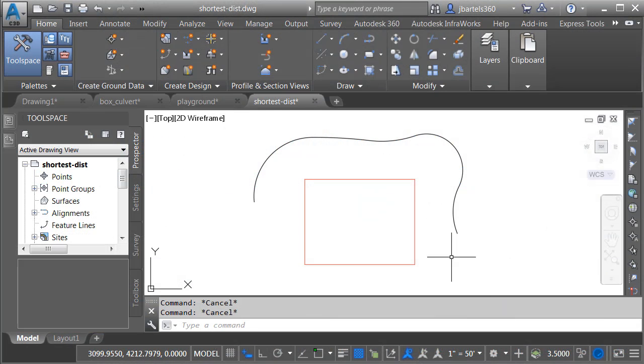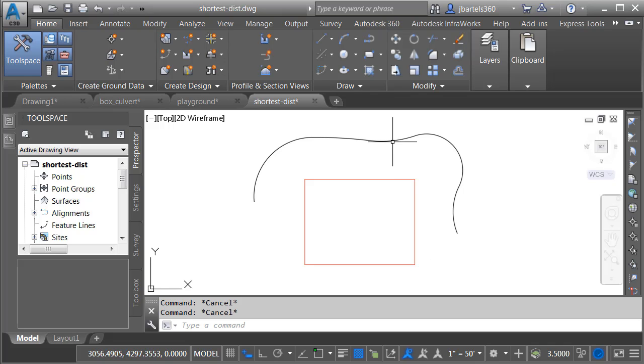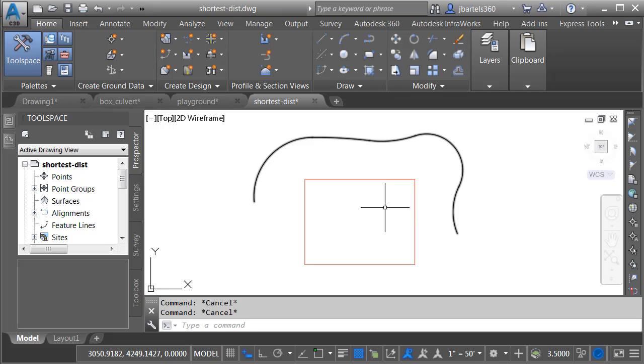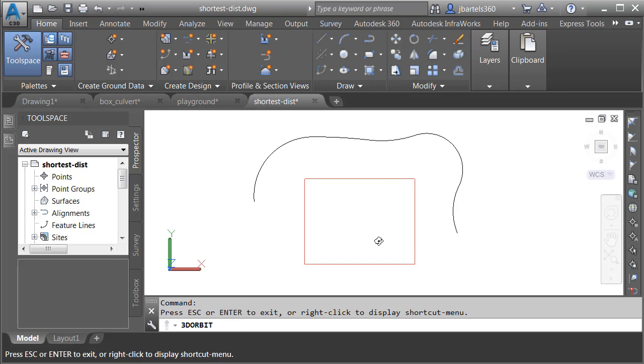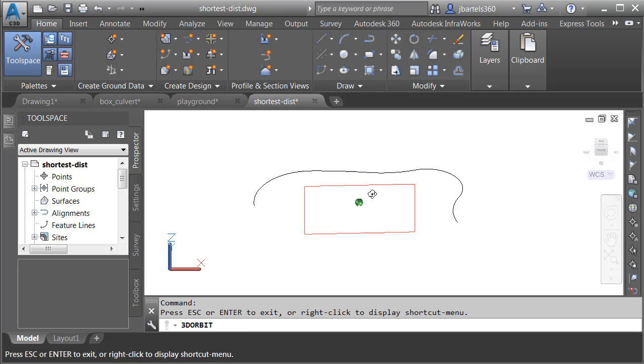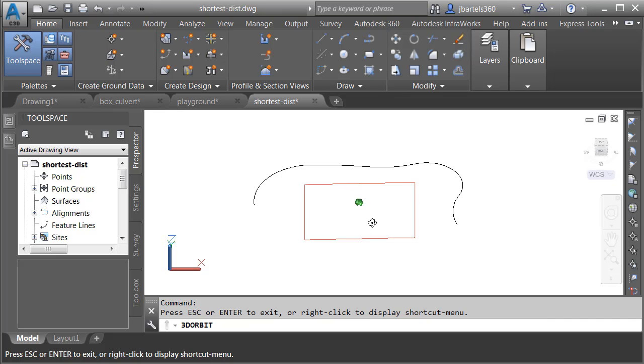On my screen, I've got some geometry. This rectangle is a feature line, and the entity wrapping around it is a polyline. These objects were drawn to an elevation. I'm going to come over to the navigation bar and launch the Orbit command. Let me tip this up, and you can see the feature line is above that polyline.